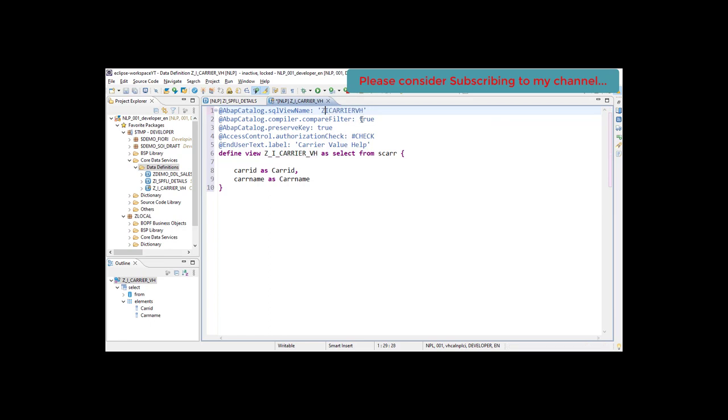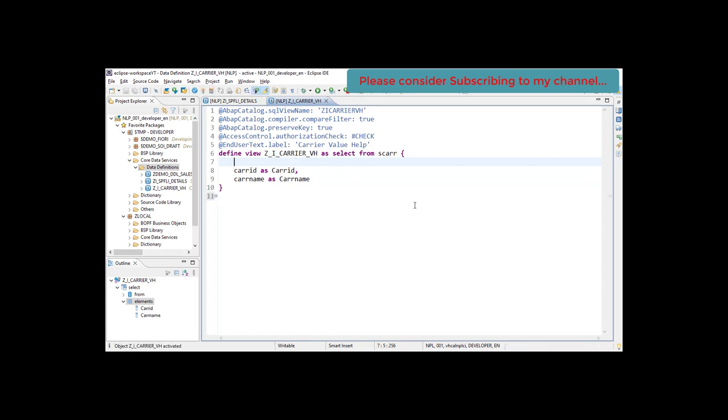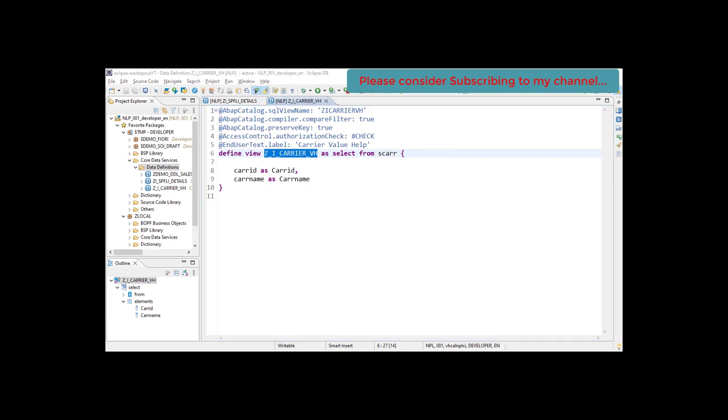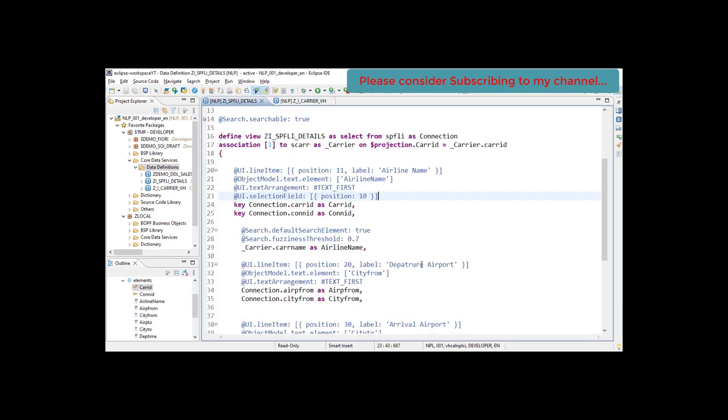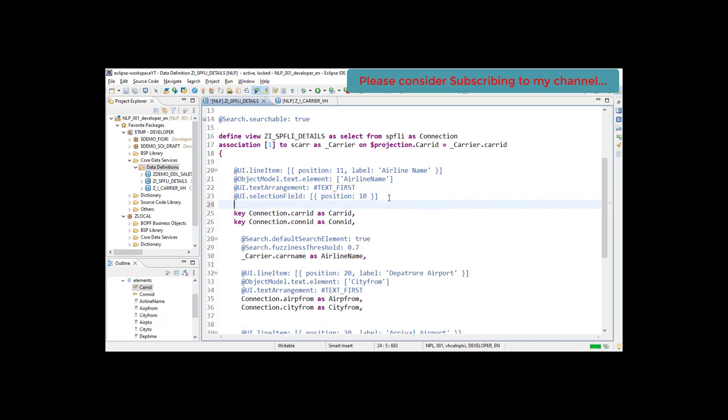Now quickly put this and the method shorter, remove the names. Now we need to add this to our CDS view onto the F4 help. There is another annotation which is a consumption annotation where we can use another CDS view into the current CDS view.